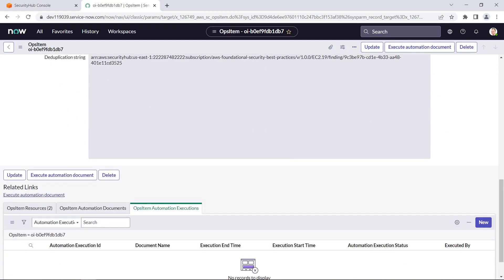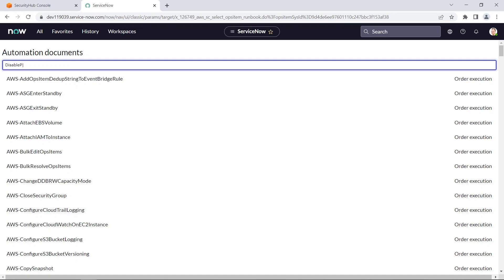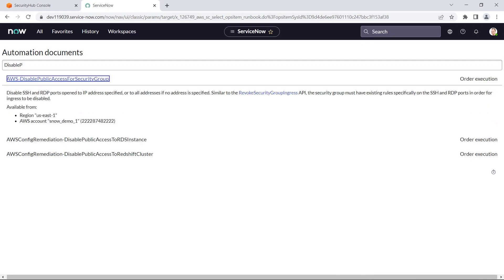At the bottom of the page, we can execute an AWS automation document to resolve this security finding directly from ServiceNow. We can easily find the one we need. The automated document titled 'Disable Public Access for Security Group' will remove Unrestricted Access on Port 22.